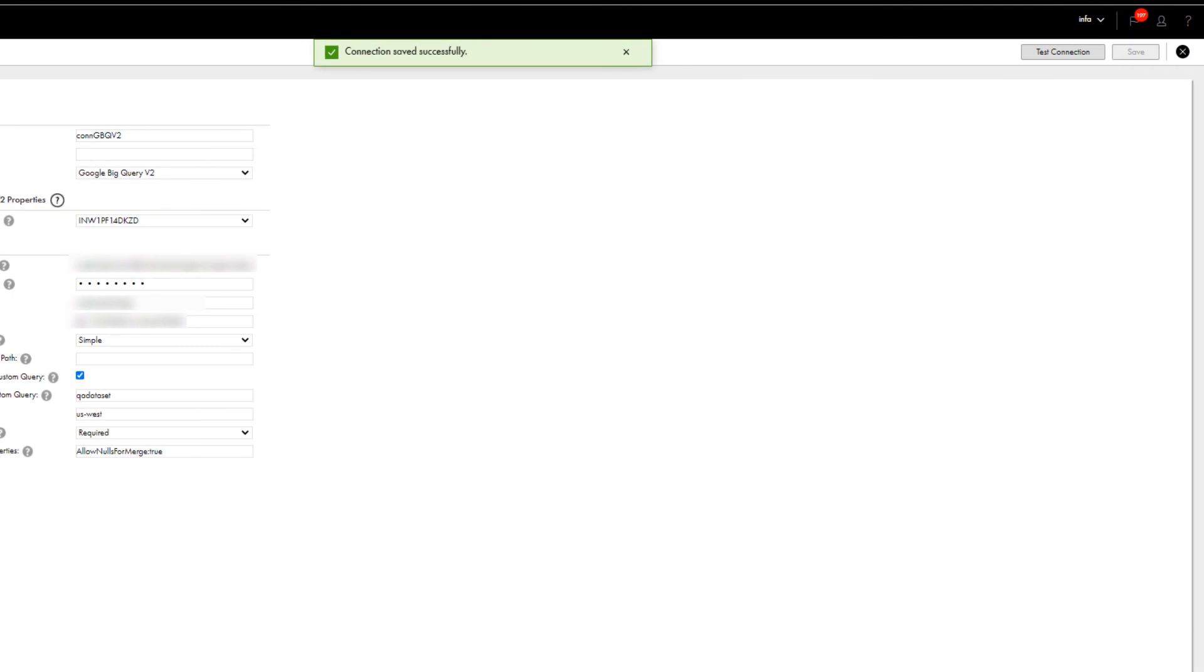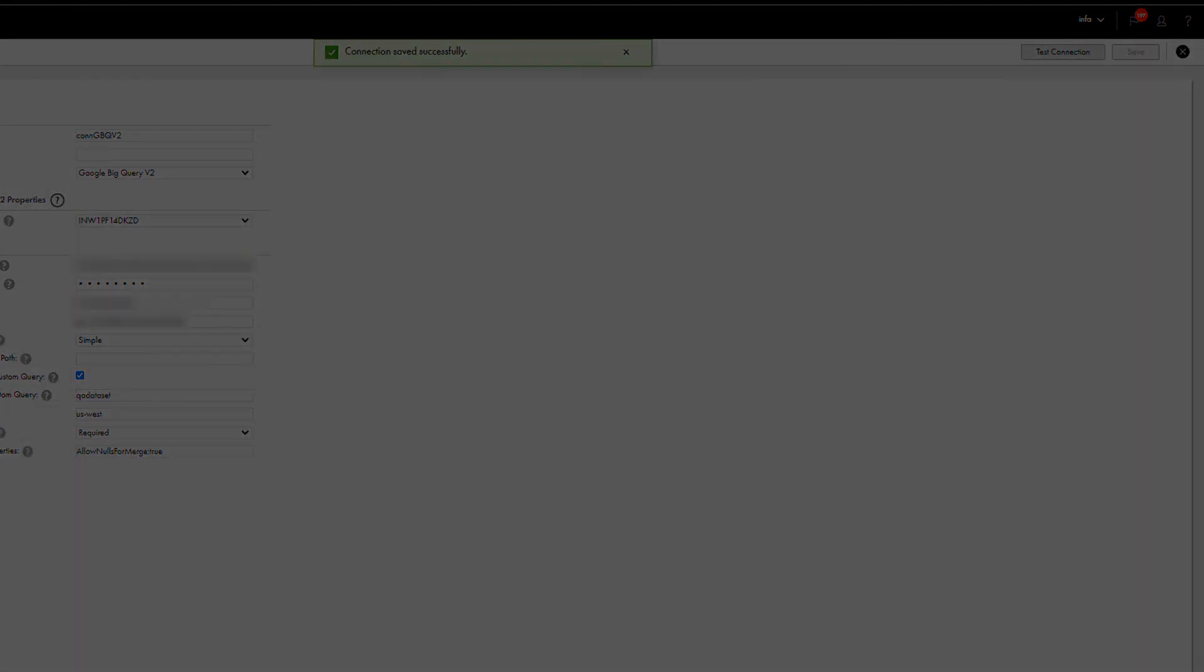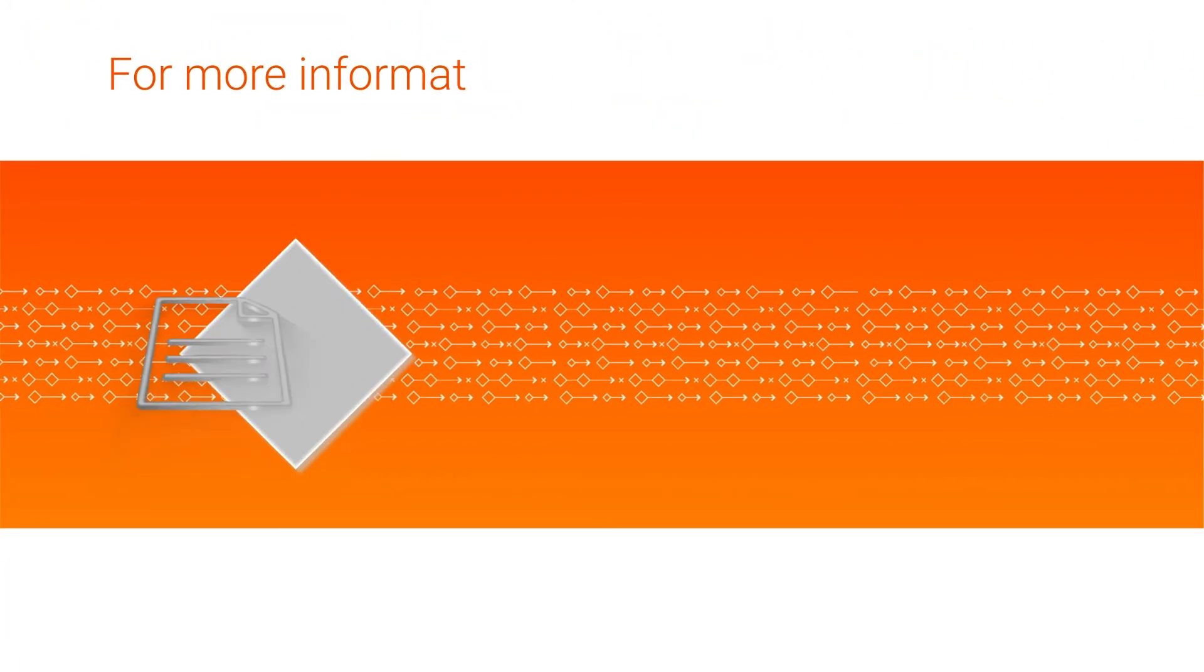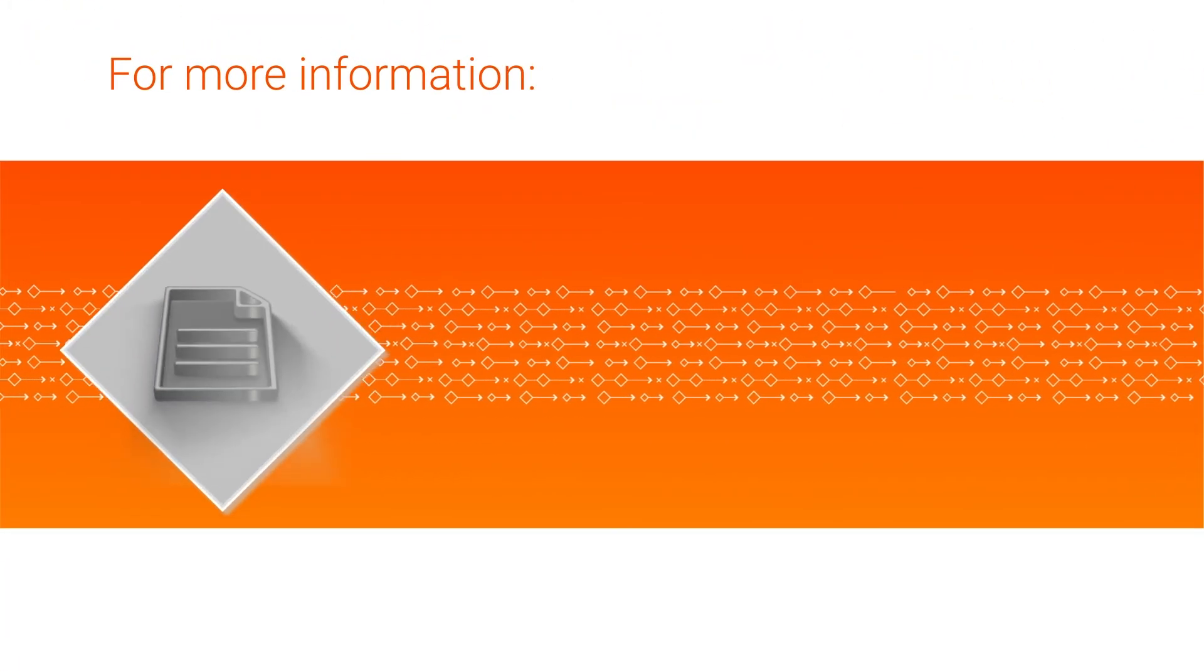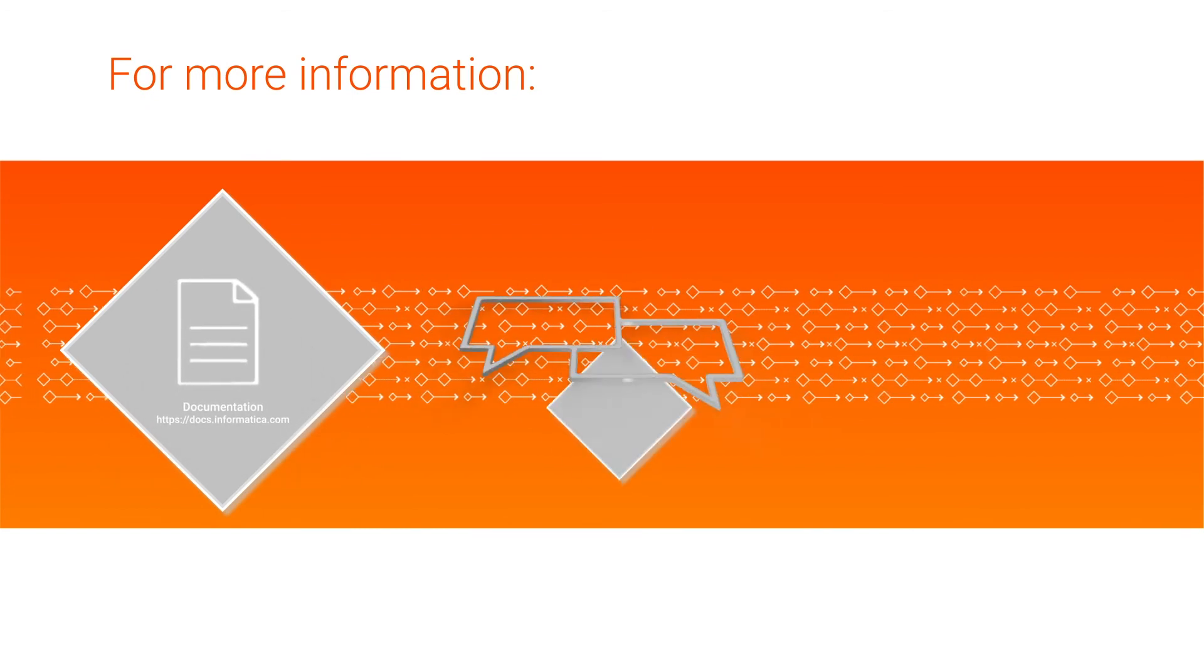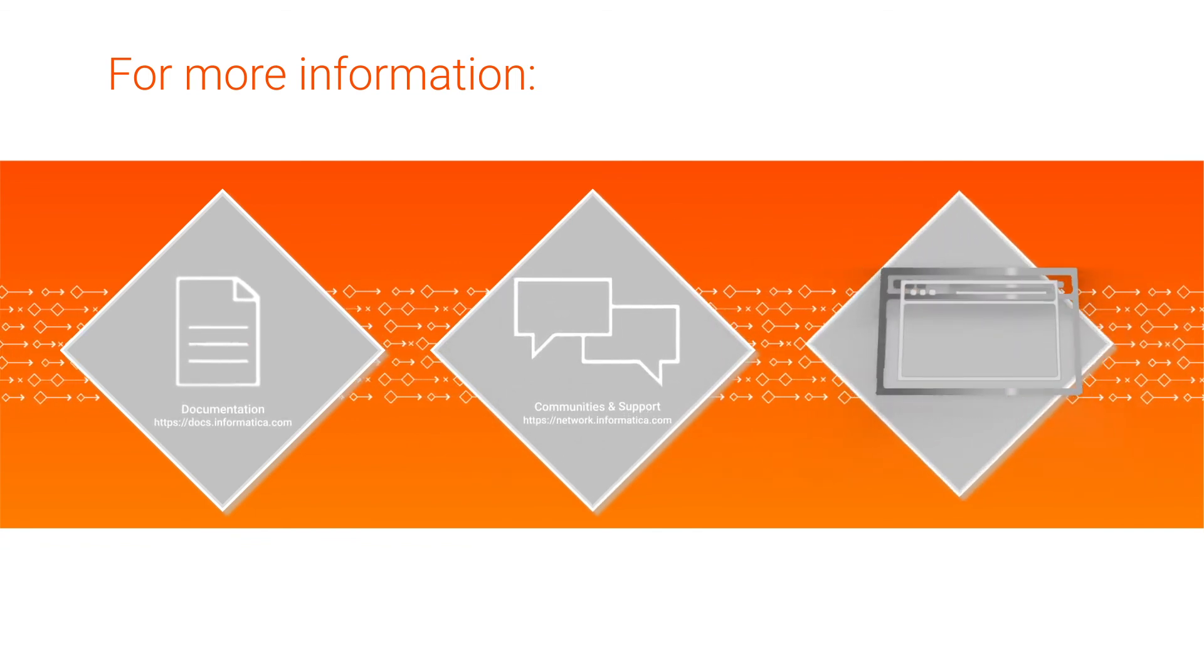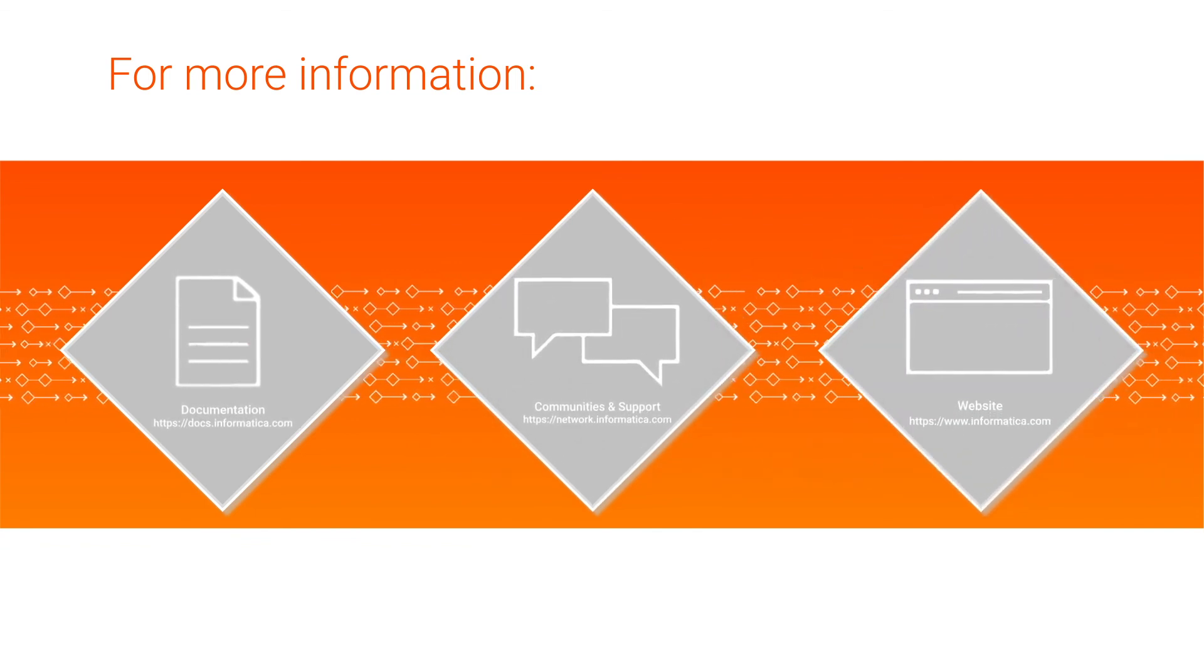You can use the connection in a cloud data integration mapping to read data from or write data to Google BigQuery tables. For more information, see the Google BigQuery Connectors Guide on the Informatica Documentation Portal, visit our communities and support hubs, or check out our website.